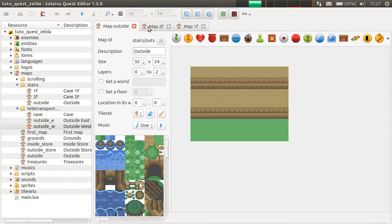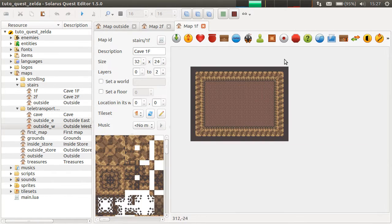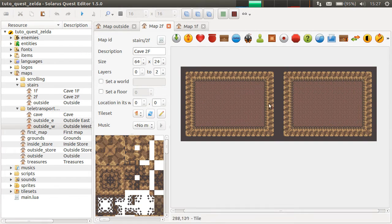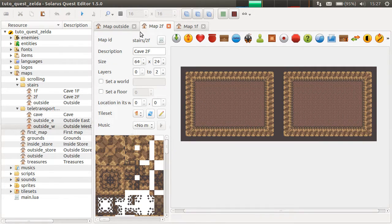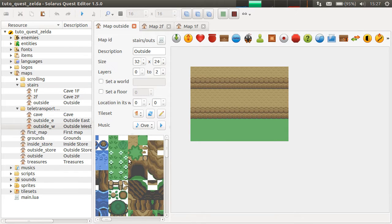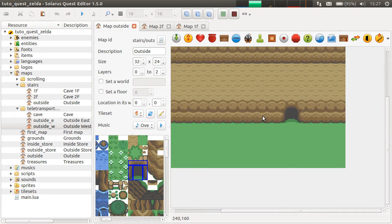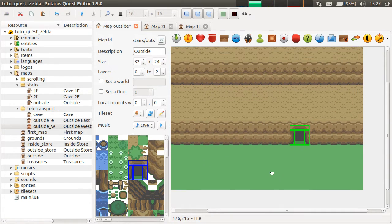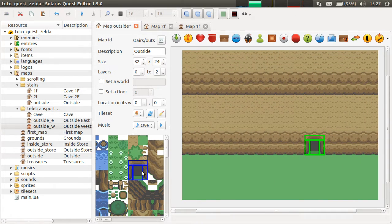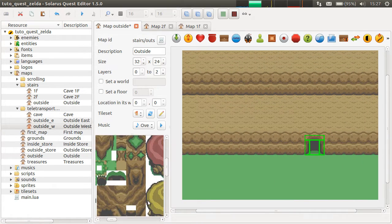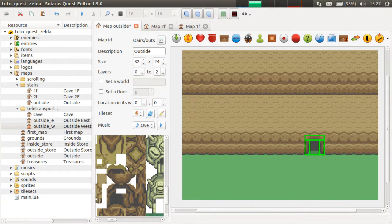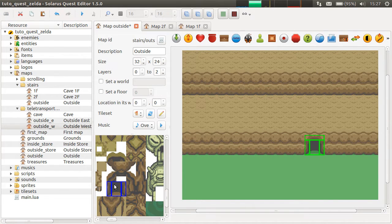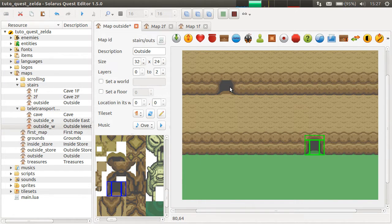So I made a very small cave with two floors - first floor, second floor, and an outside map. Let's go. The cave entrance will be here for the first floor and another entrance for the second floor, maybe here.